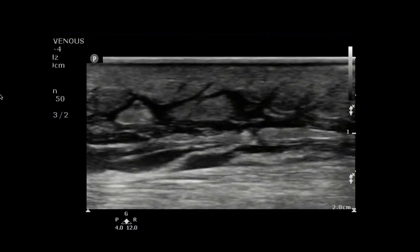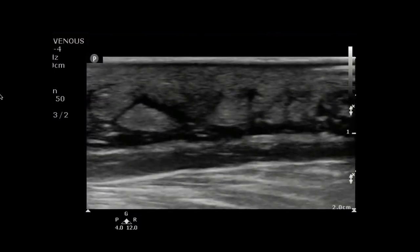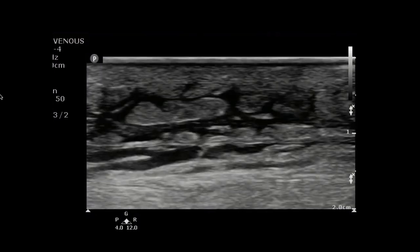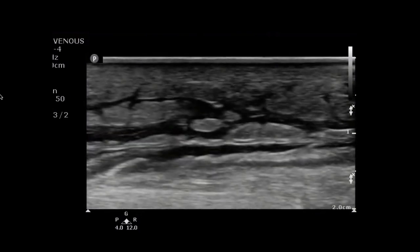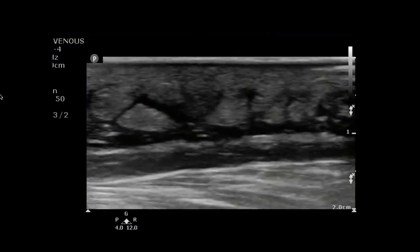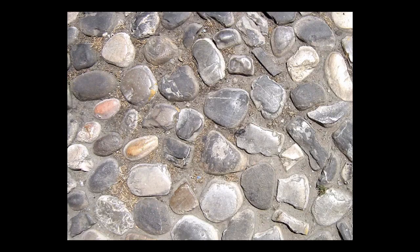Now this is what cellulitis looks like. Notice the islands or pockets of hyperechoic soft tissue surrounded by hypoechoic or dark fluid. This indicates inflammation around the area, which would be indicative of cellulitis. This finding looks so much like cobblestones that if we see something like this on ultrasound, we say it's cobblestoning — and cobblestoning is synonymous with cellulitis.